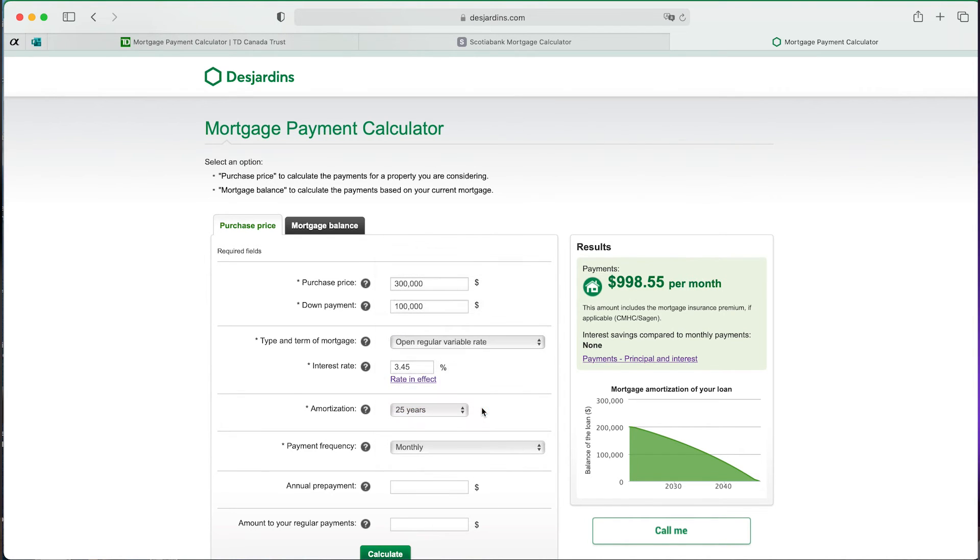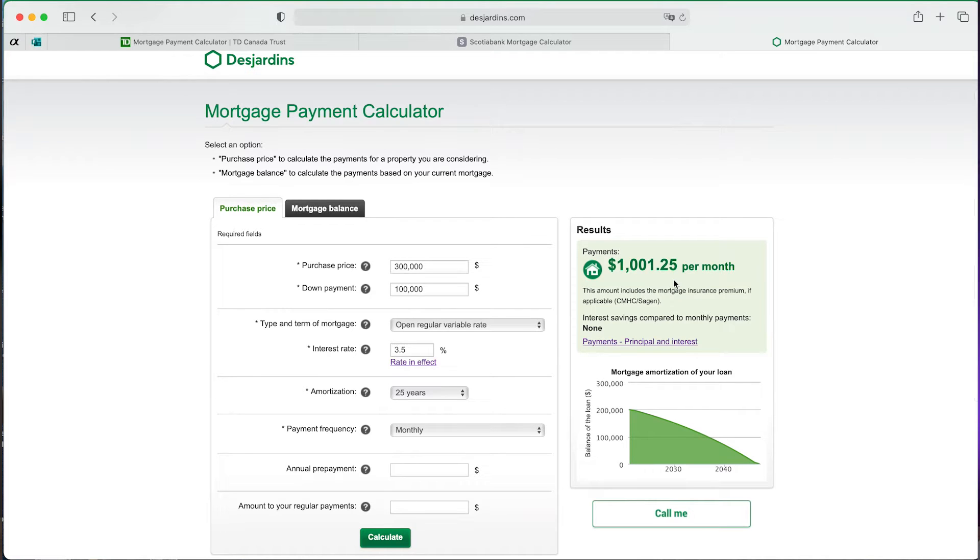What's going on is that we're calculating as if the interest rate is compounded monthly. If you use a variable interest rate on the Desjardins website and keep it at 3.5%, you'll see $1,001.25, matching our Excel result. When it's variable, it can be compounded monthly. But in Canada there's a law — which doesn't exist in the U.S. — stating that a fixed interest rate must be compounded semi-annually, to make it easier to compare all rates.